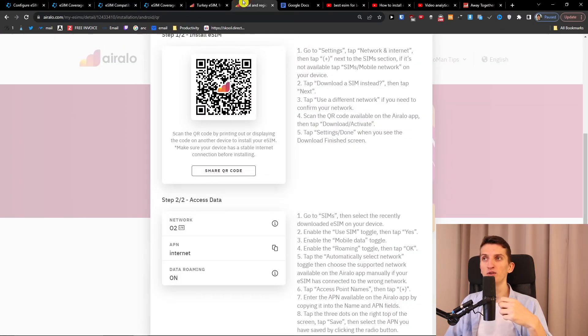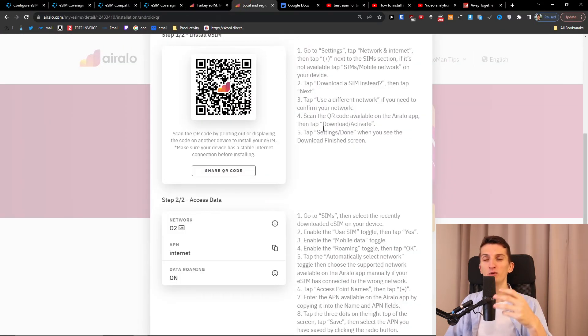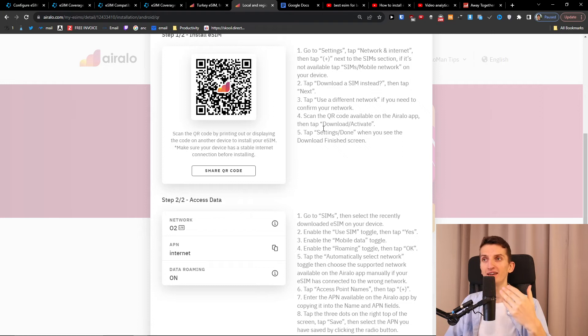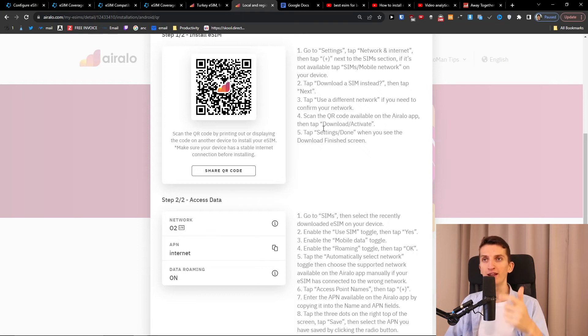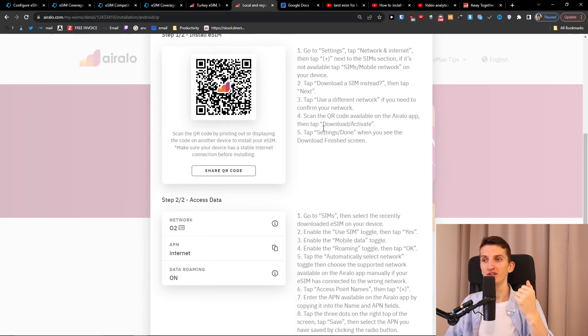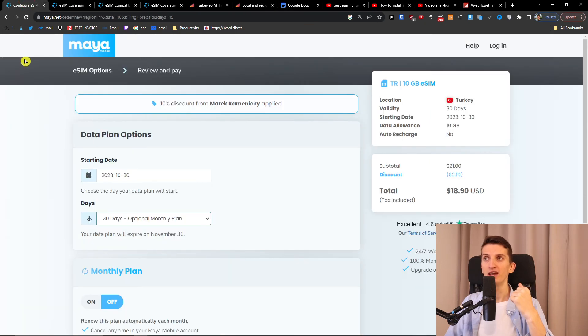What you will do is that on both you will get a QR code that you have to scan to activate the eSIM. Now what is really important is that I made tutorials both on Airalo and Maya Mobile on how to activate the eSIM card. You're going to have links down below in the description, and that's pretty much it.